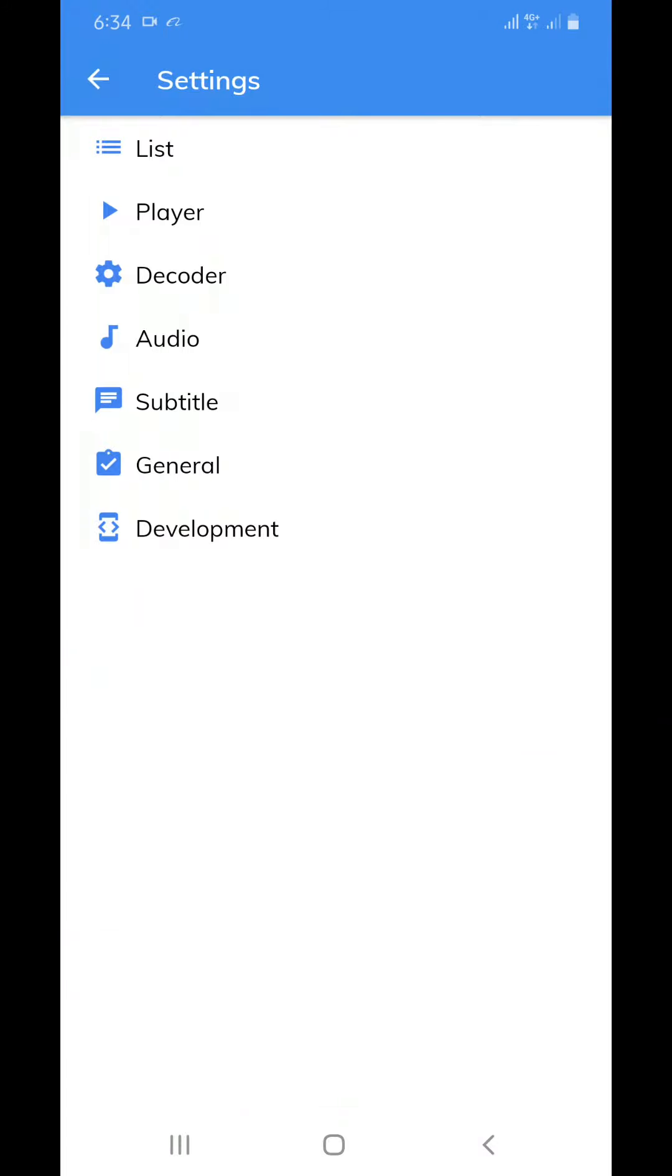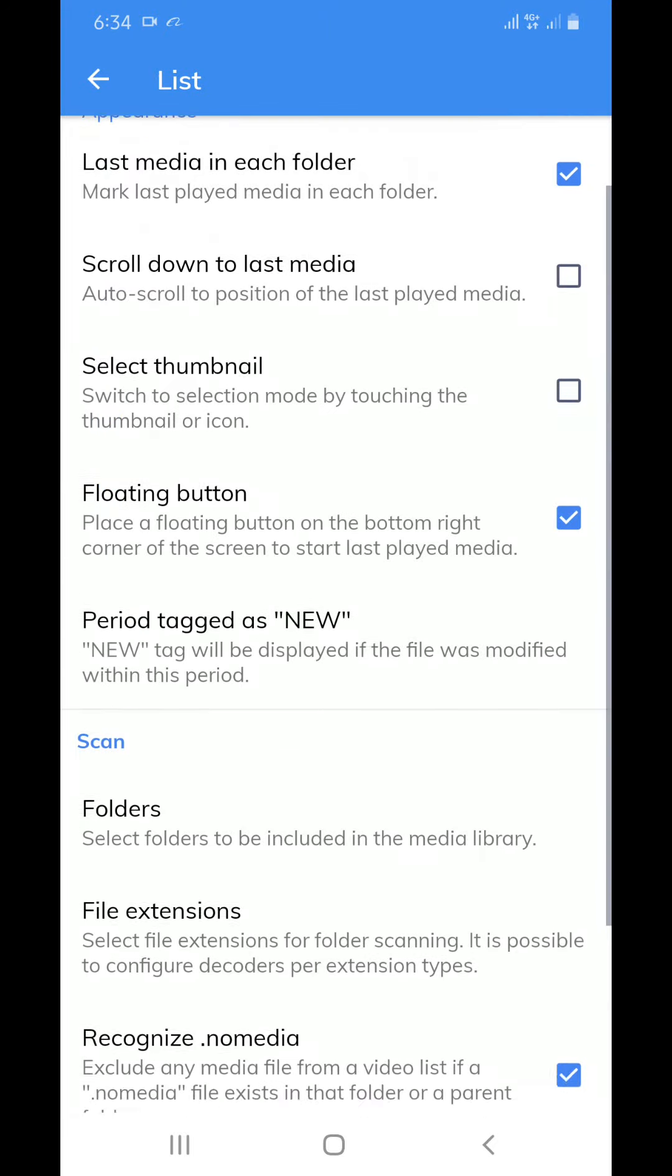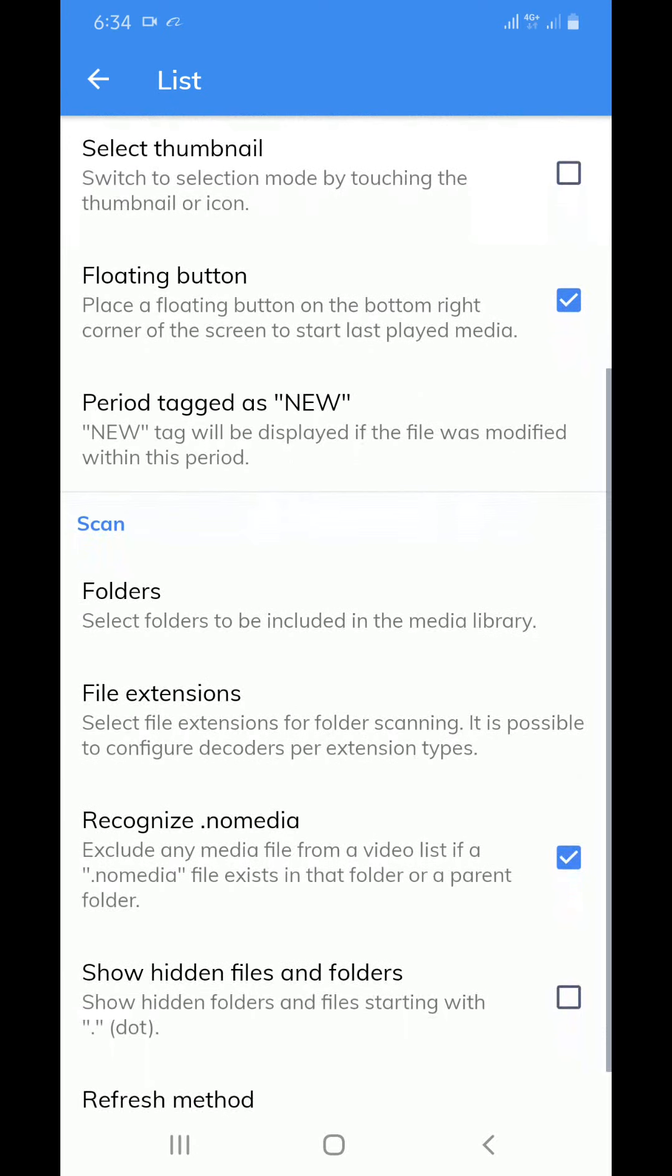Click at the first one which is called list. When you scroll down, you will find a line written folder select. This folder to be included in the media library.